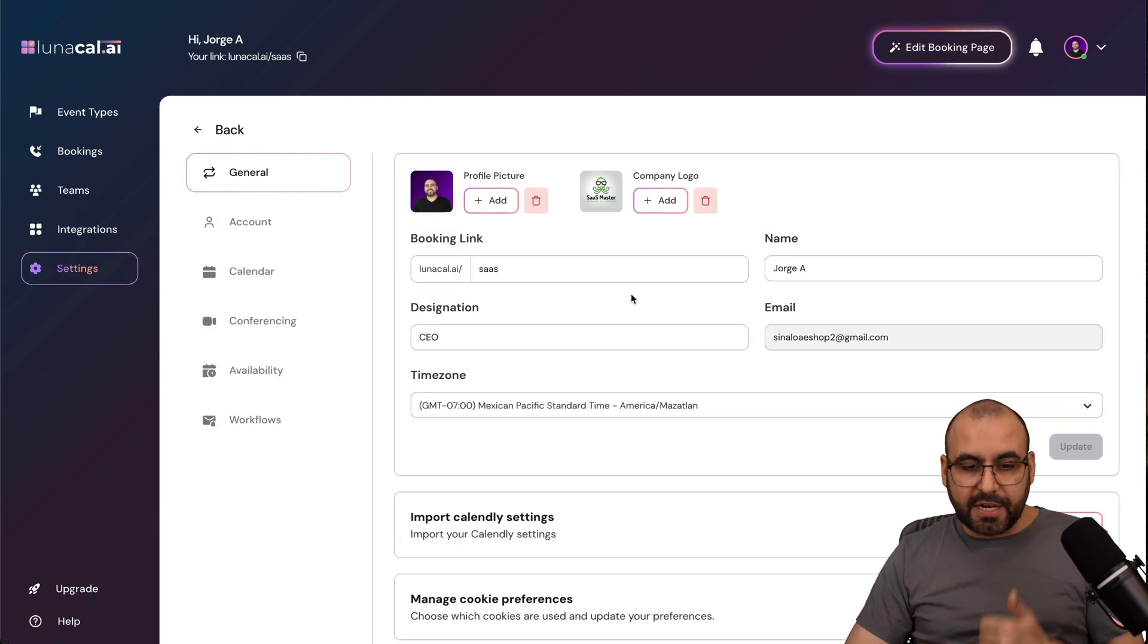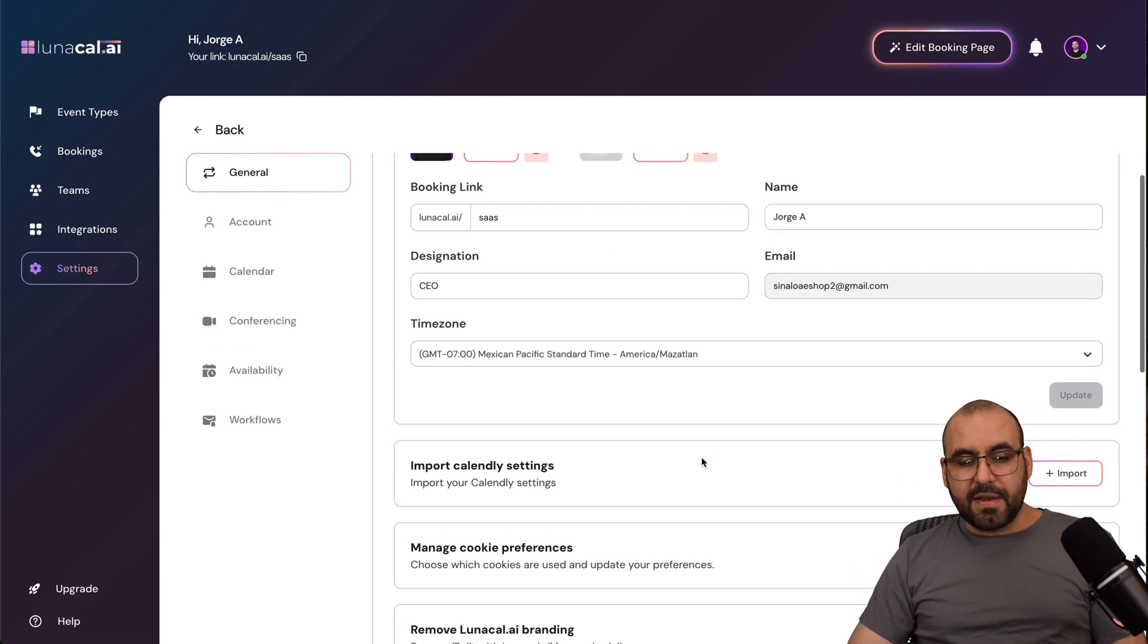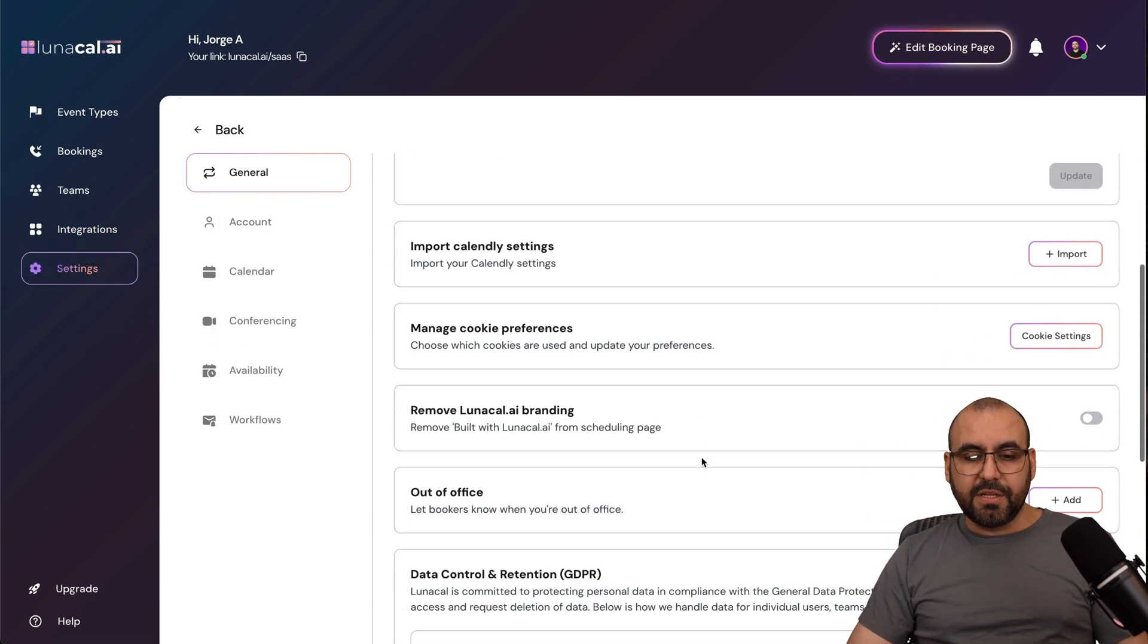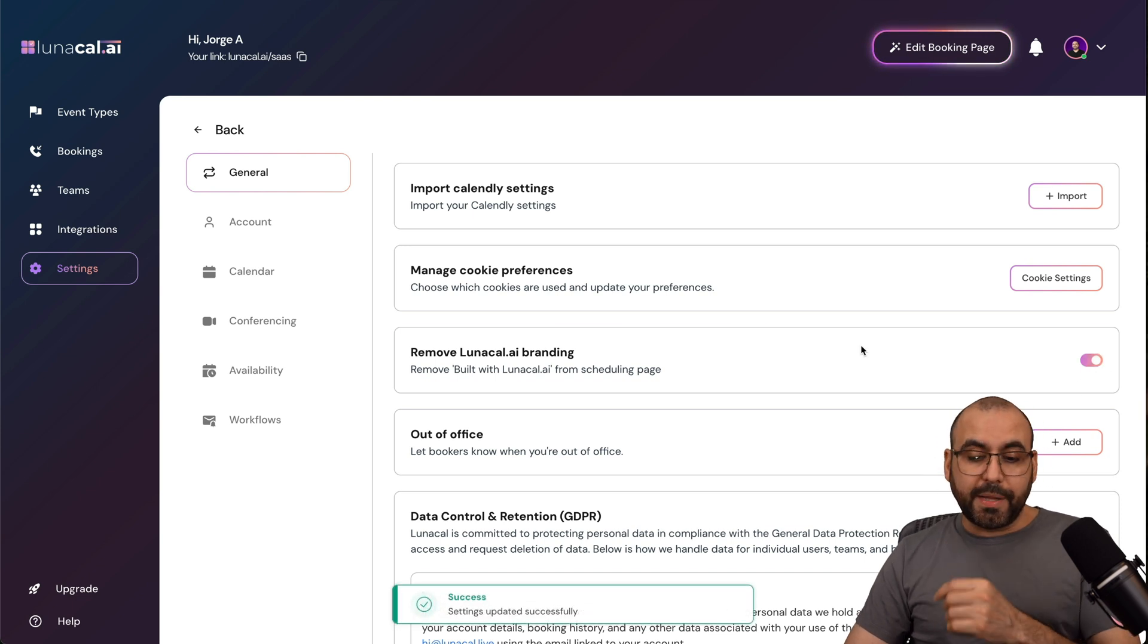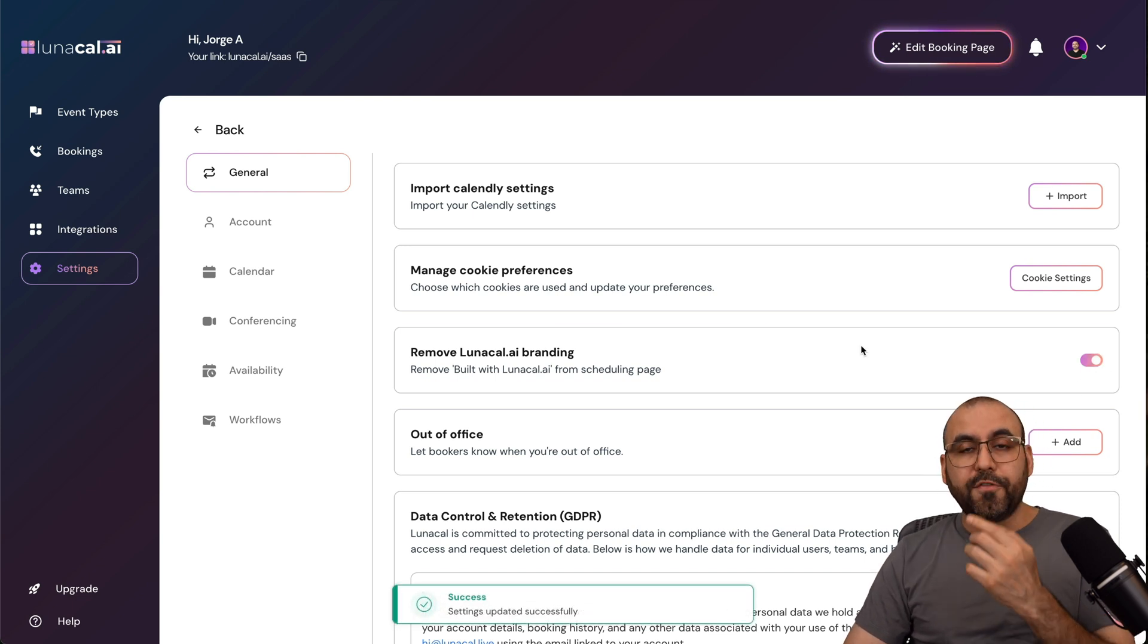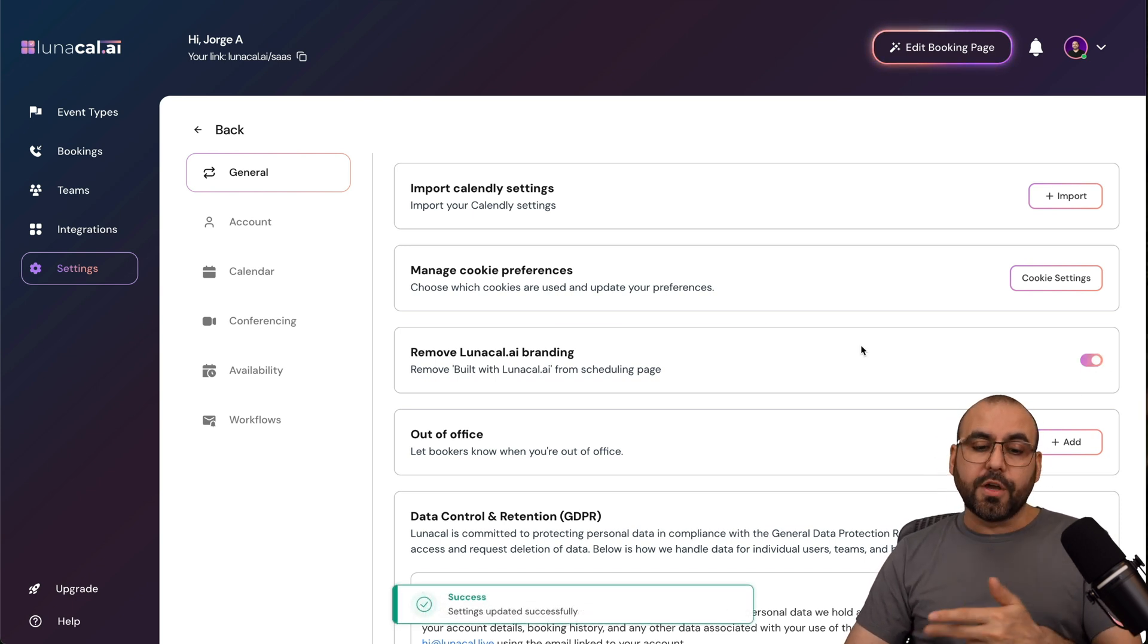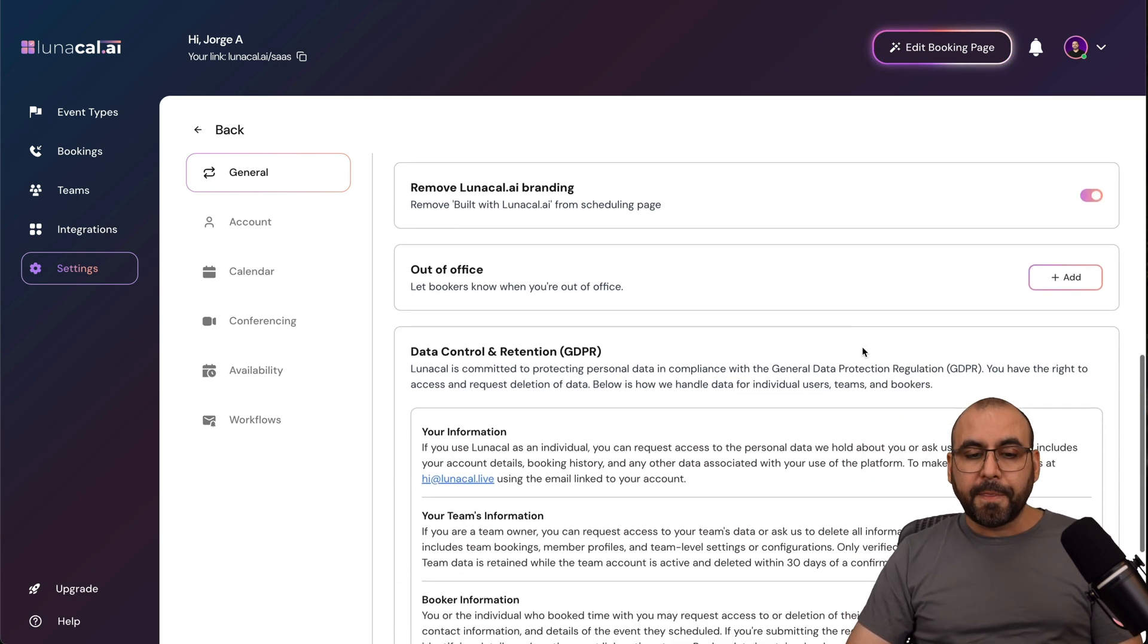And your general settings available right here. So the general settings for the booking link, the name, the designation, calendar, remove the branding, depending on the plan that you are on. If you're on the LTD, you can go ahead and do that there.